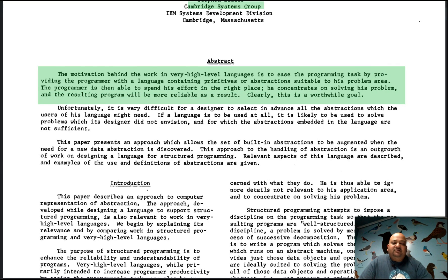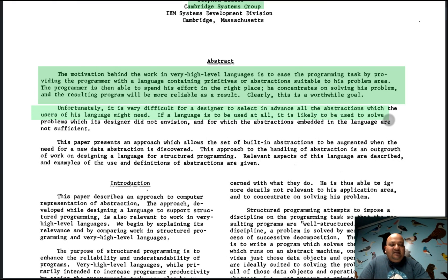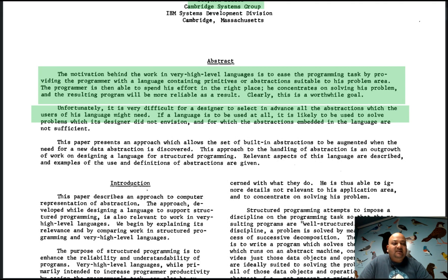This paper was written around the same time that other people in computer science were laying out the foundations of structured programming and high-level programming languages. The overarching goal of all these efforts was to raise the level of abstraction at which a programmer is able to think about their problem, enabling them to solve the specific problem they are looking at. The issue at the time was that even with high-level languages and structured programming constructs, the designer of a programming language could not predict all the abstractions a programmer might need.